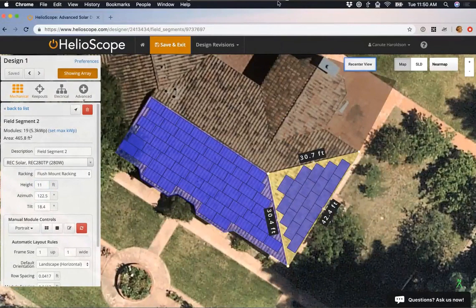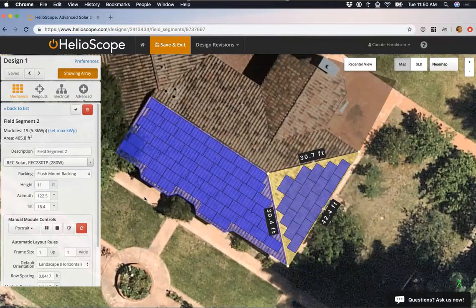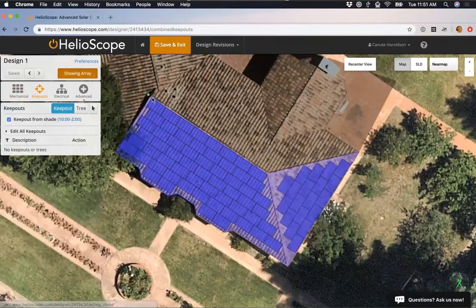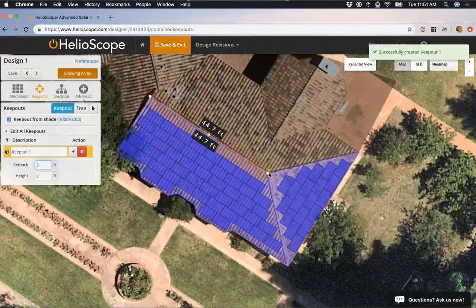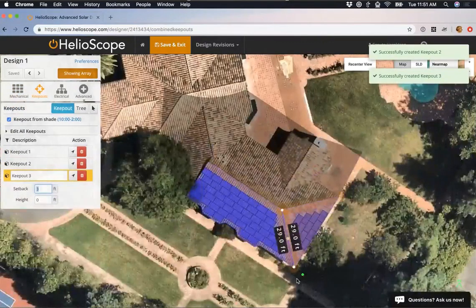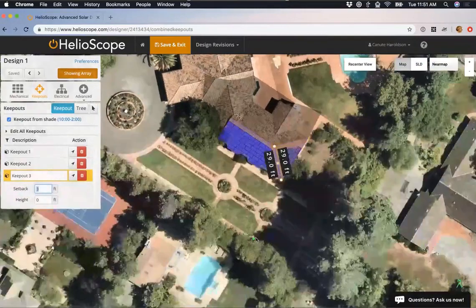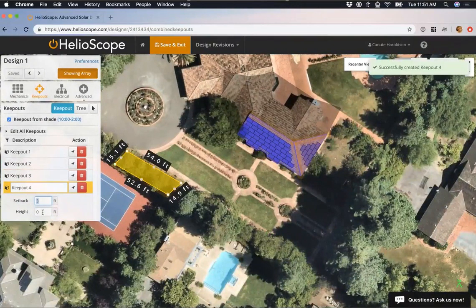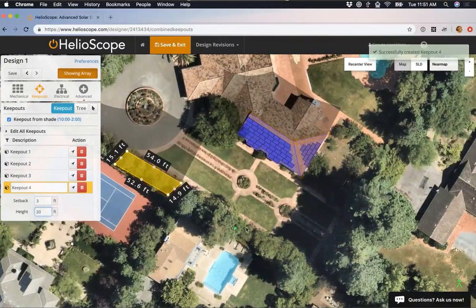The next thing to set for a residential rooftop is the setbacks. Unlike commercial, we won't have the same setback on every side, so we add those with straight-line keepouts — clicking the first point, double-clicking the second, and giving it a 3-foot setback. I also need to consider the many trees around this roof. If they all have about the same height, I can add those with a general dot shape and set a height for them. If you've got a forest or a copse of trees...